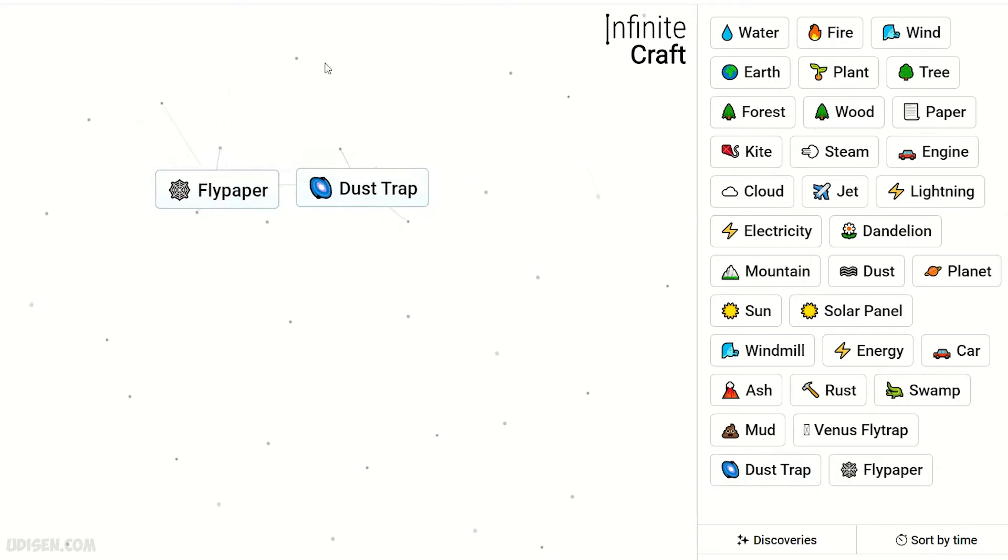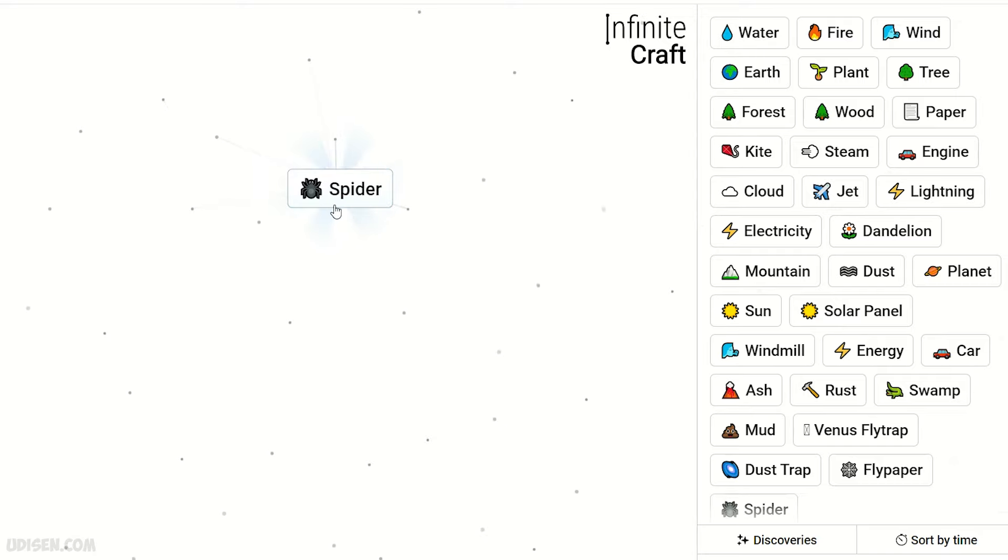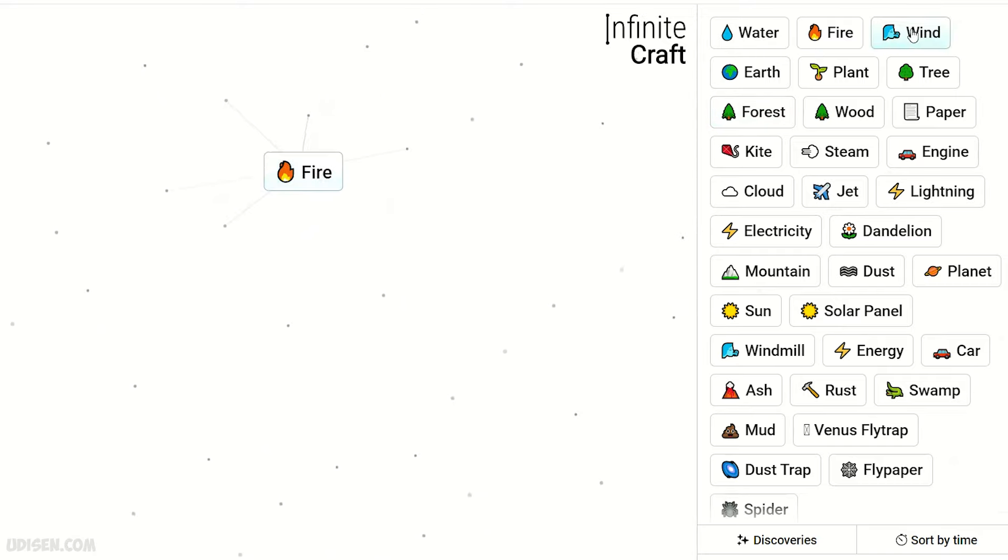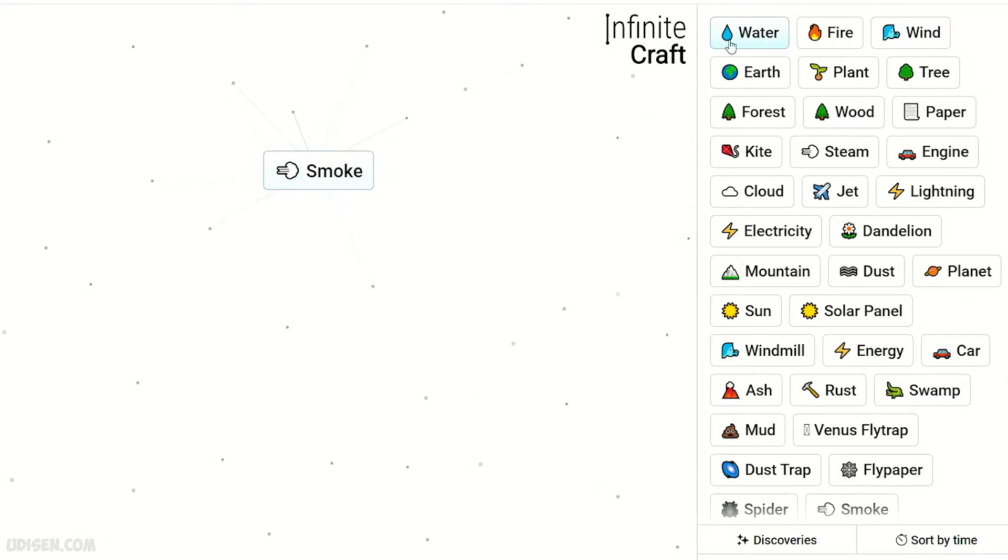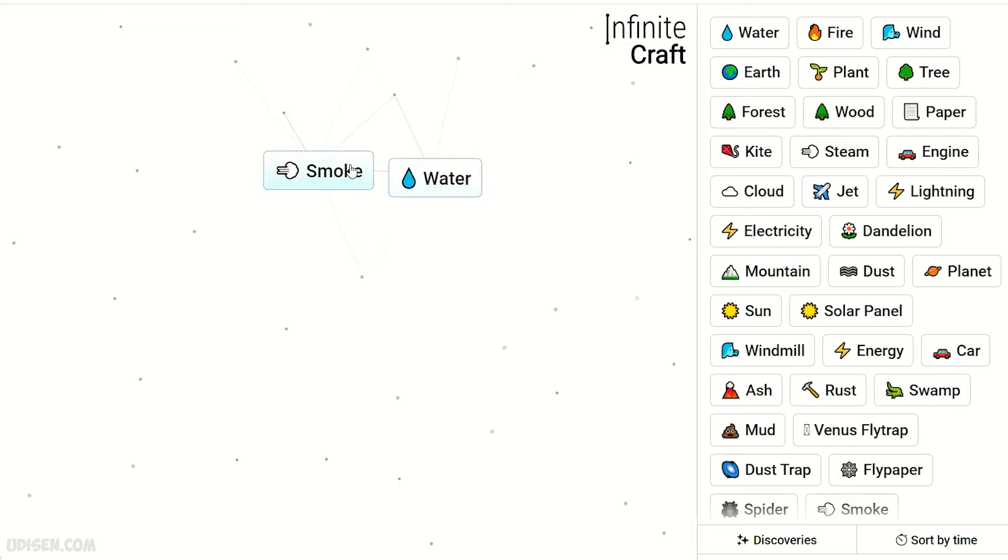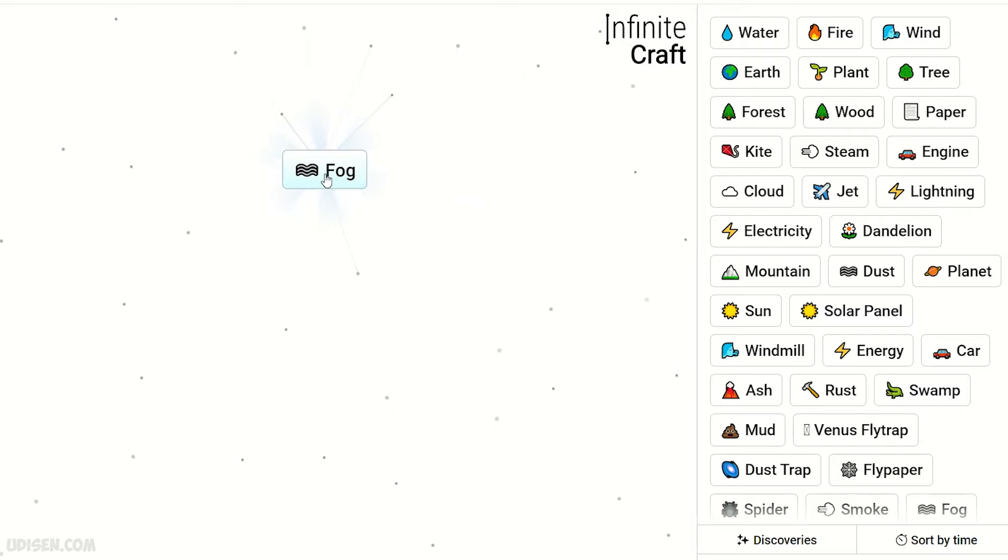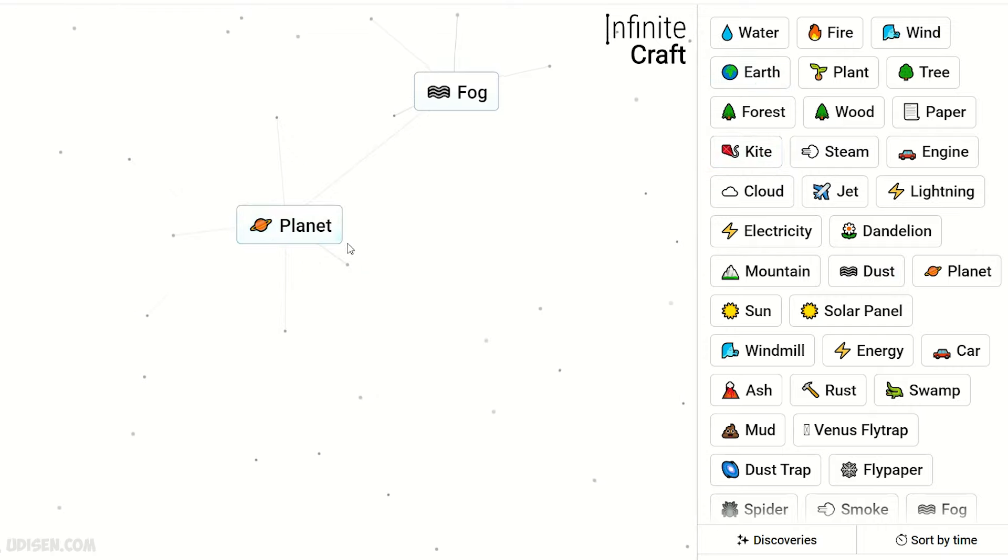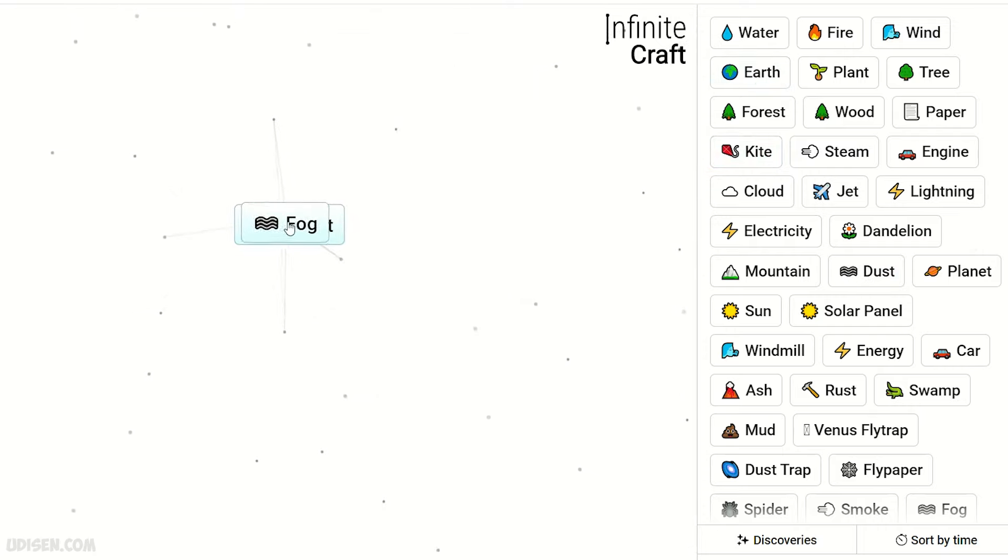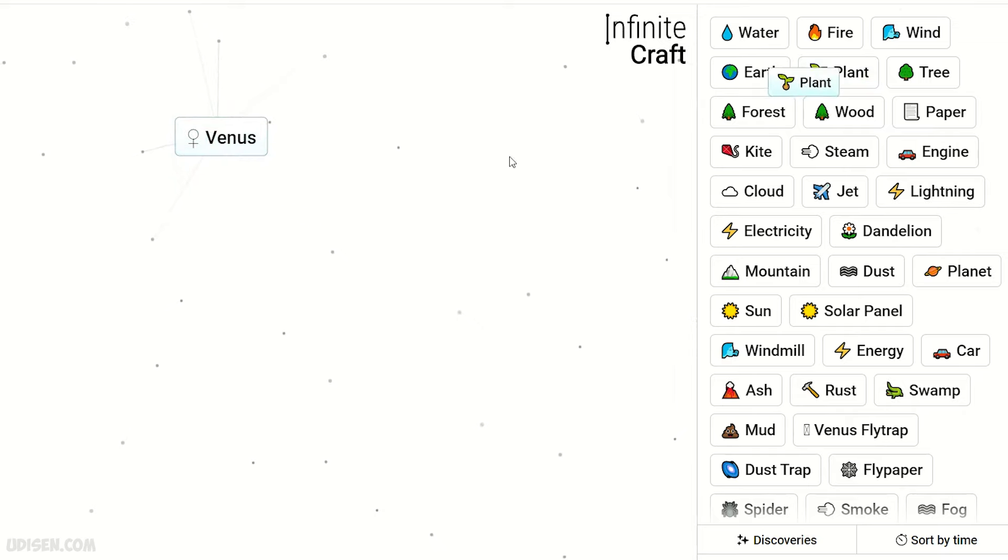Fire and wind gives smoke. Smoke plus water, we receive fog. Dust and earth, planet. Fog and planet, Venus.